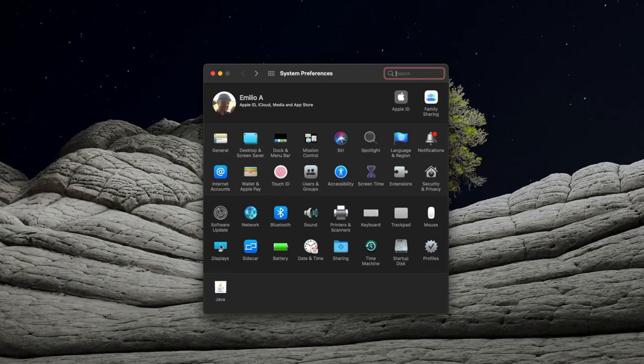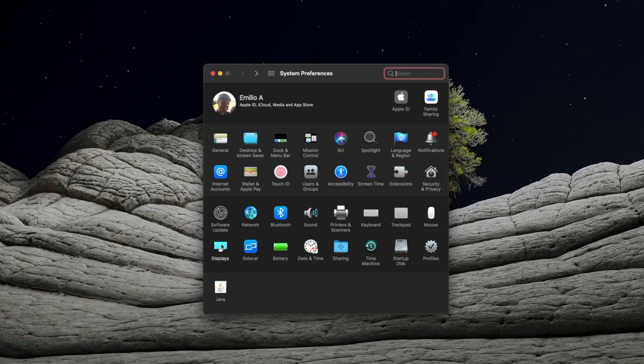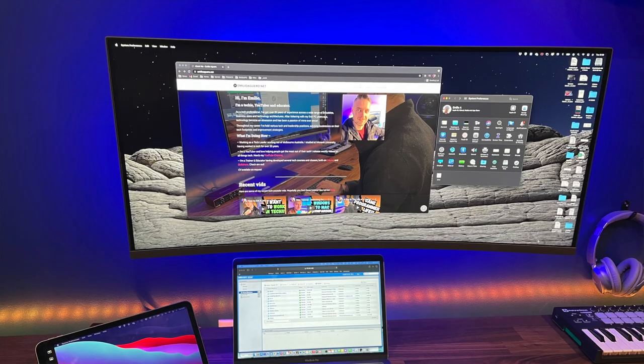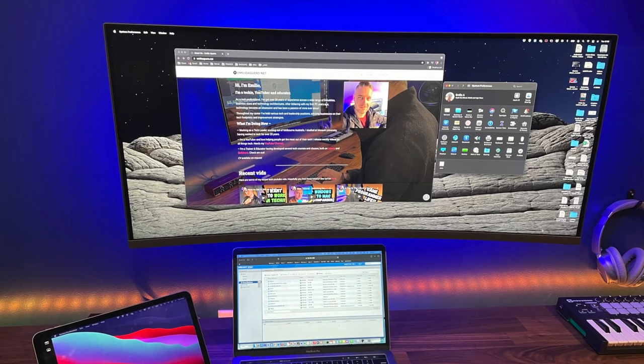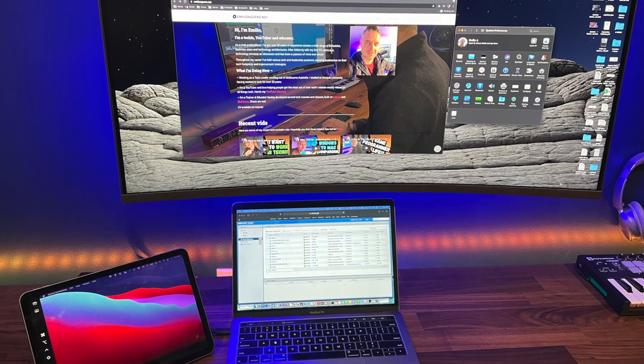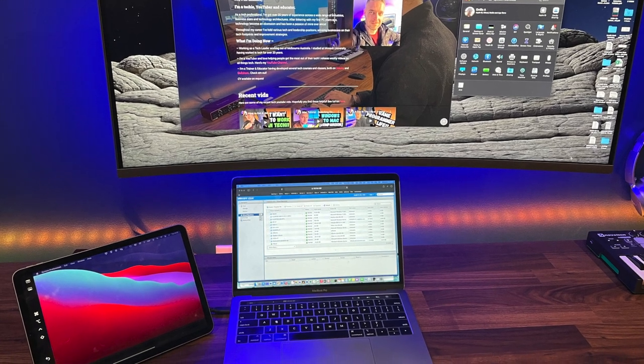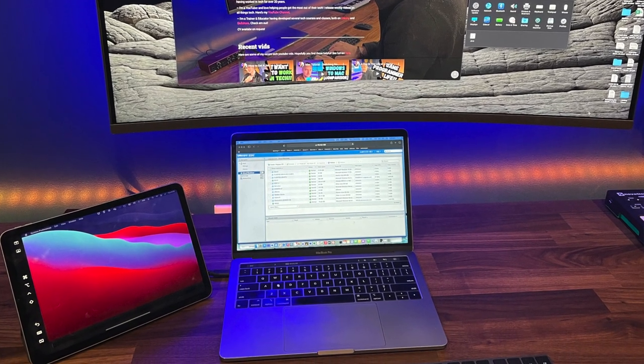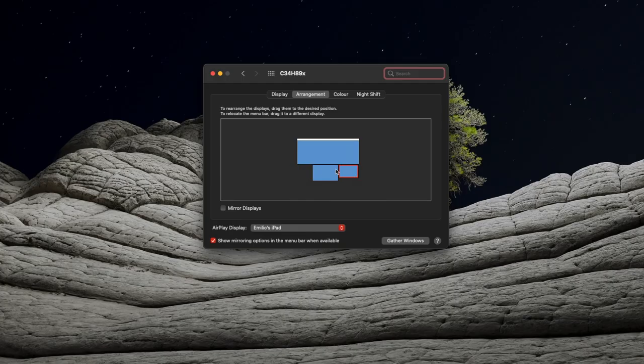You can also go into the Displays area, select Arrangement. I've got three displays listed: my very large Samsung display, my MacBook Pro screen, and also my iPad to the left. So I can adjust these. I can move these around as I need to.